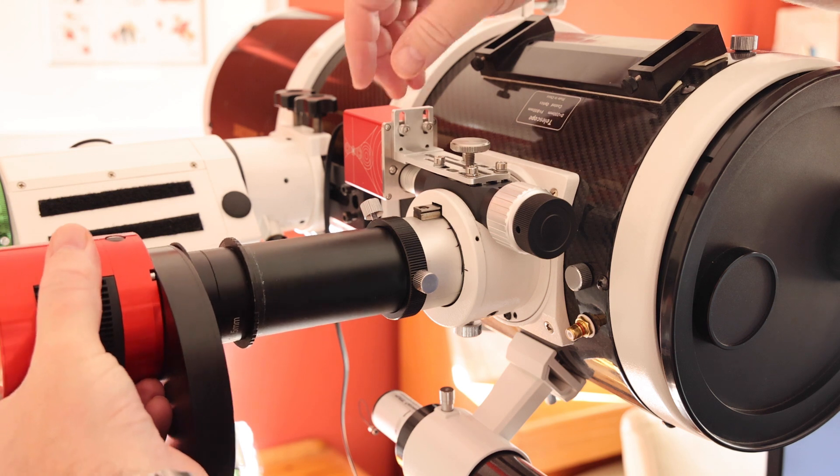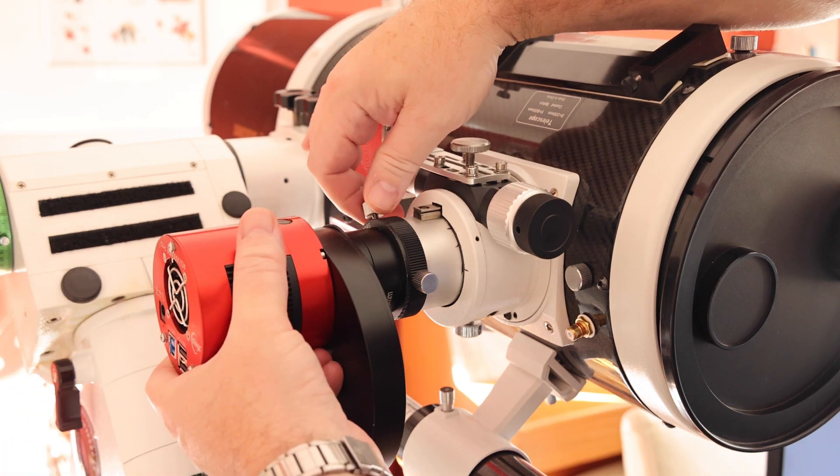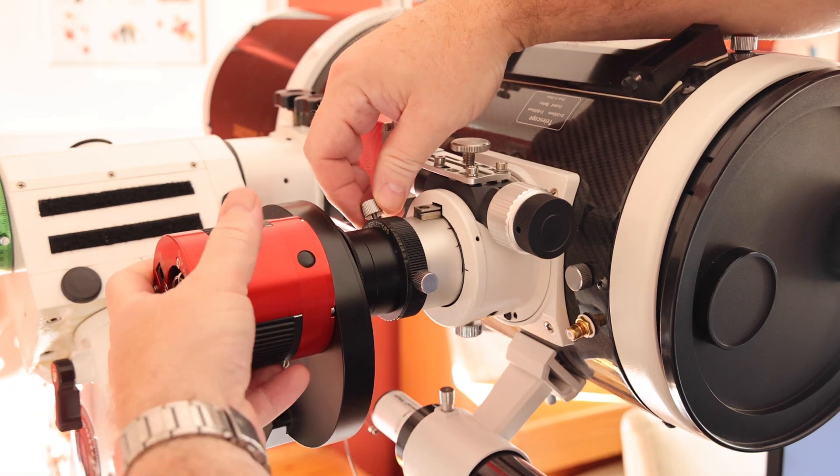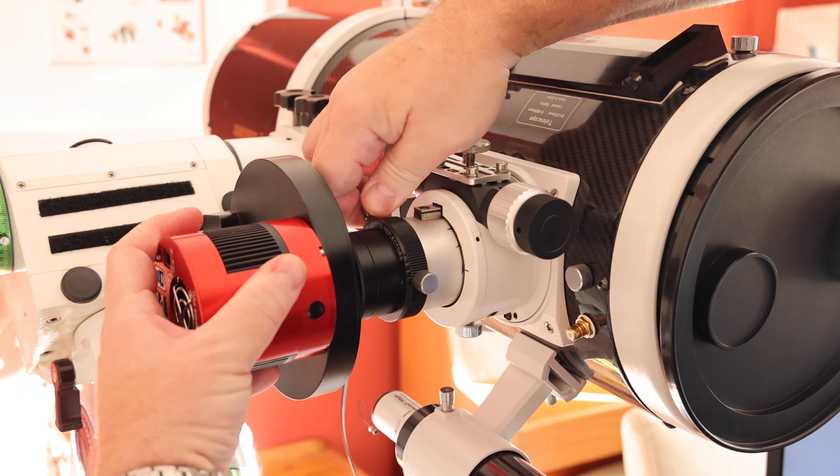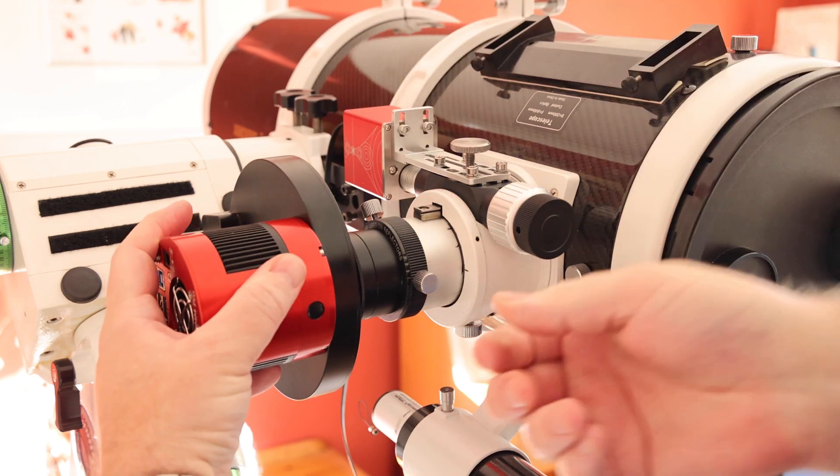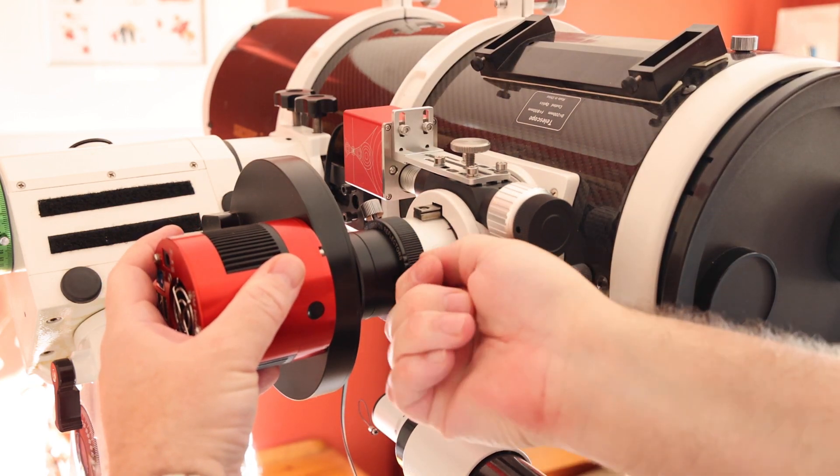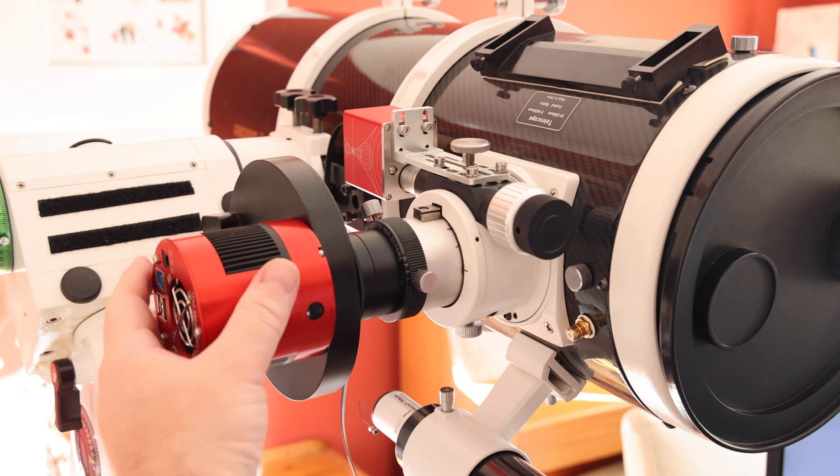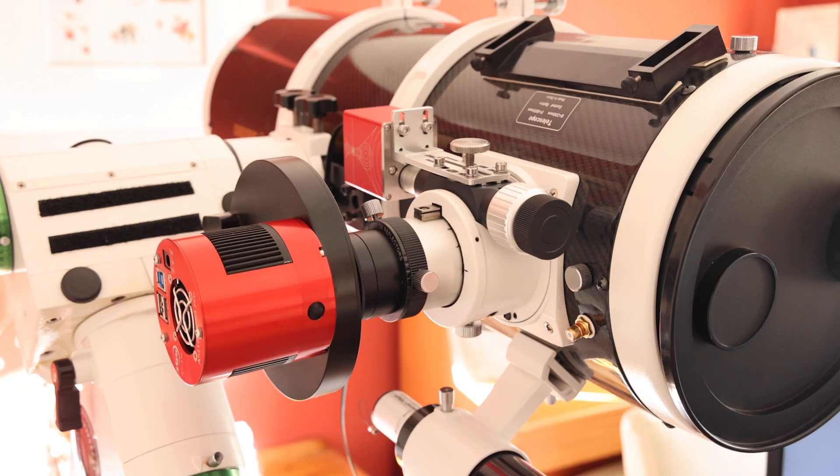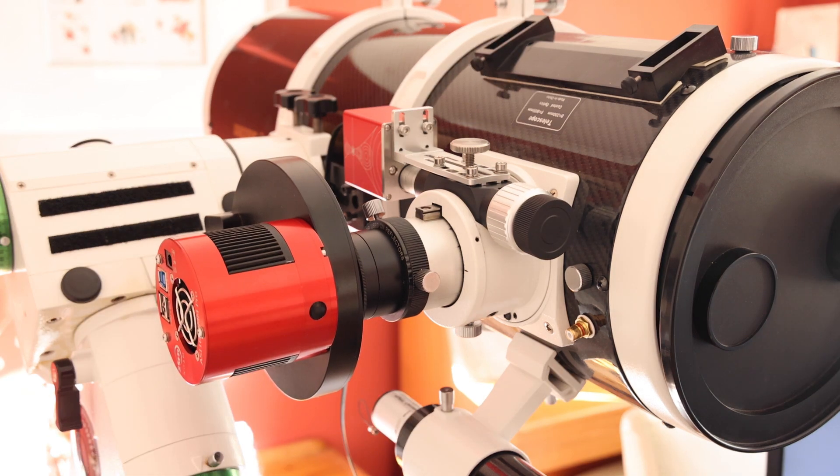Now we can fit the camera, filter wheel and spacers, which is the full load that the focuser is going to have to take. Tighten them off and just do some testing to make sure that the focus tube moves properly and we've got the right tension on the friction thumb screw.